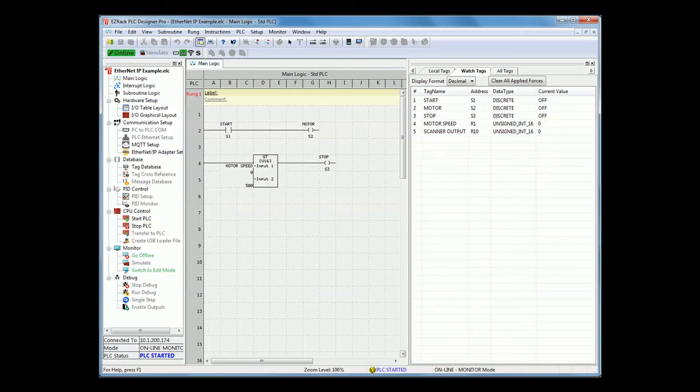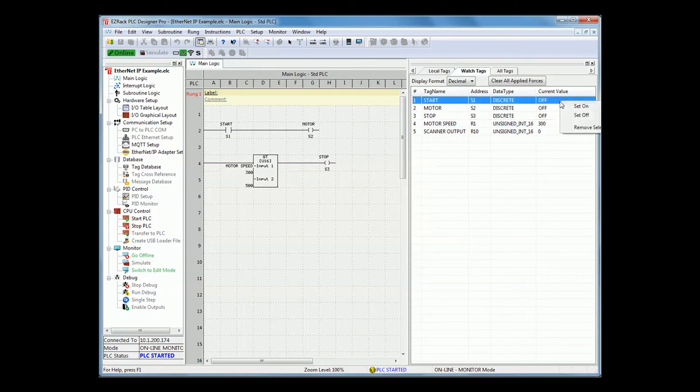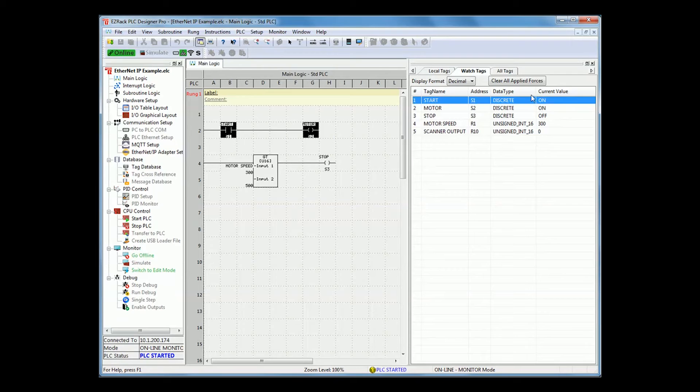Here, once I am online, I can put in a motor speed of 300, and I can turn on the start, which will also turn on the motor, which is S1 and S2.